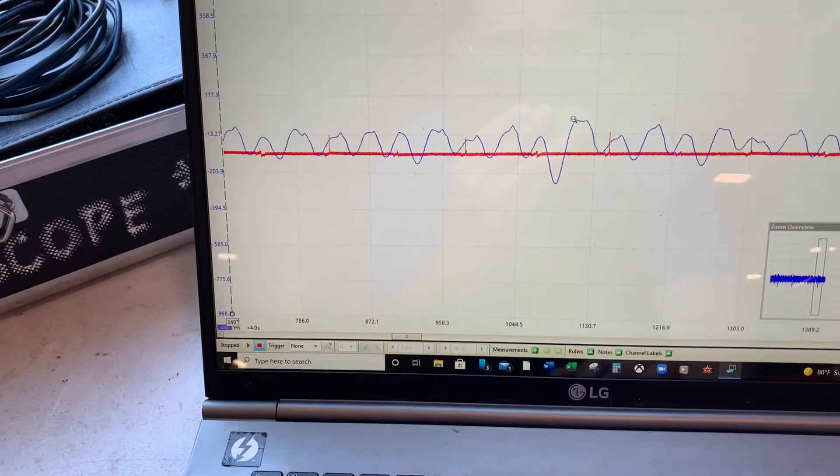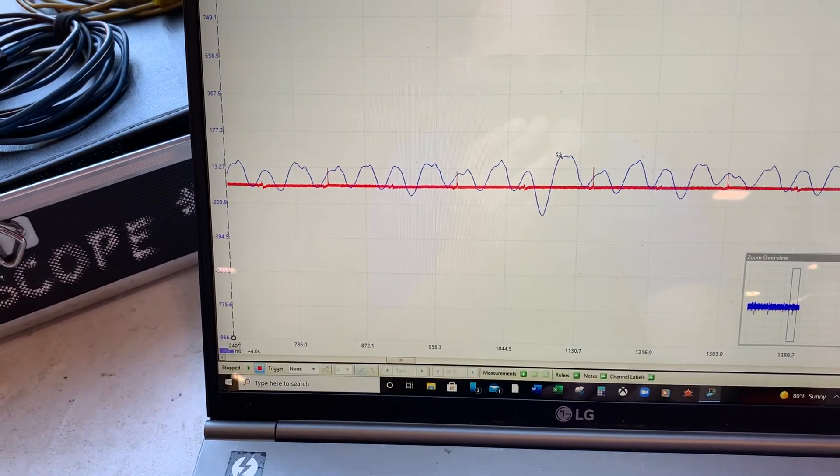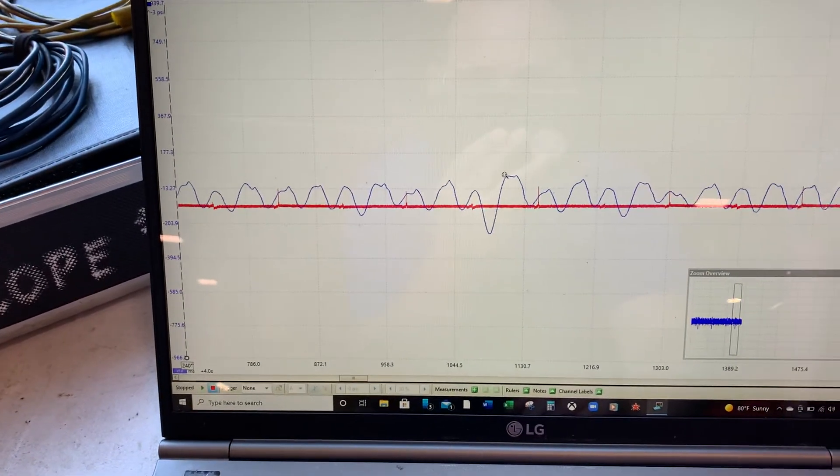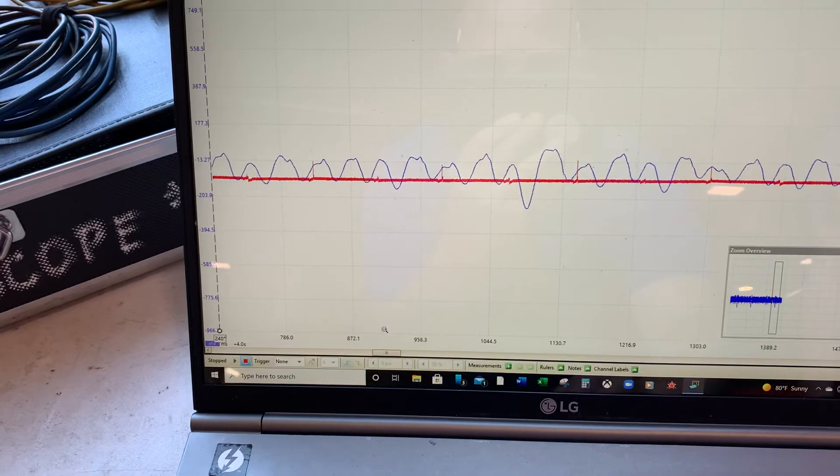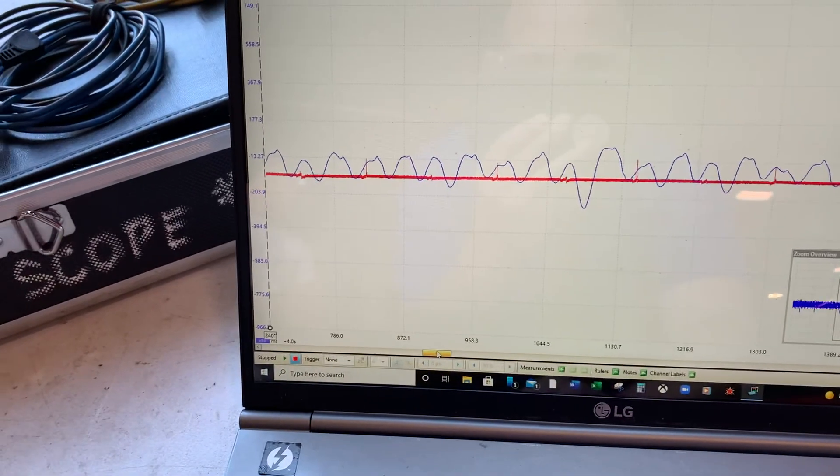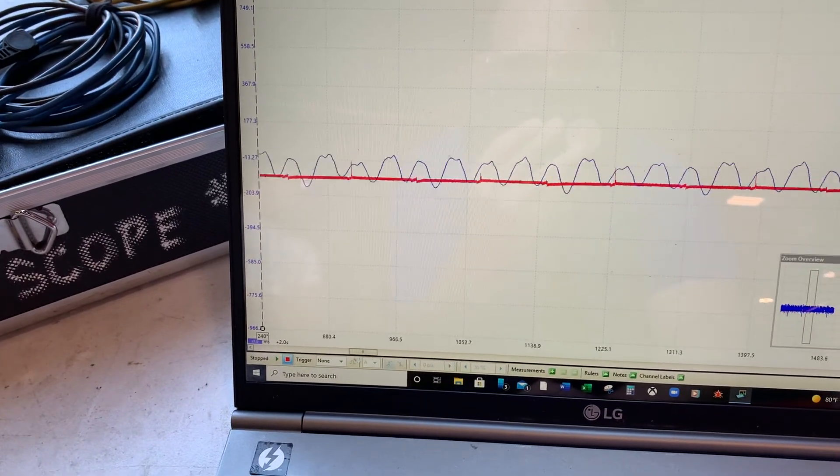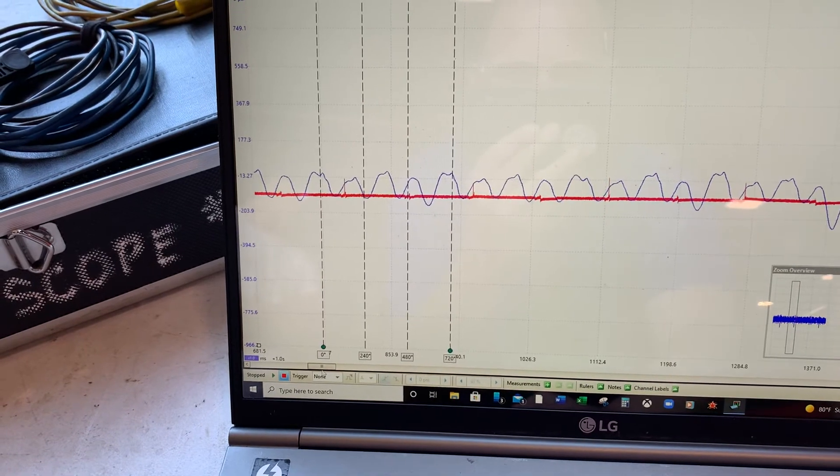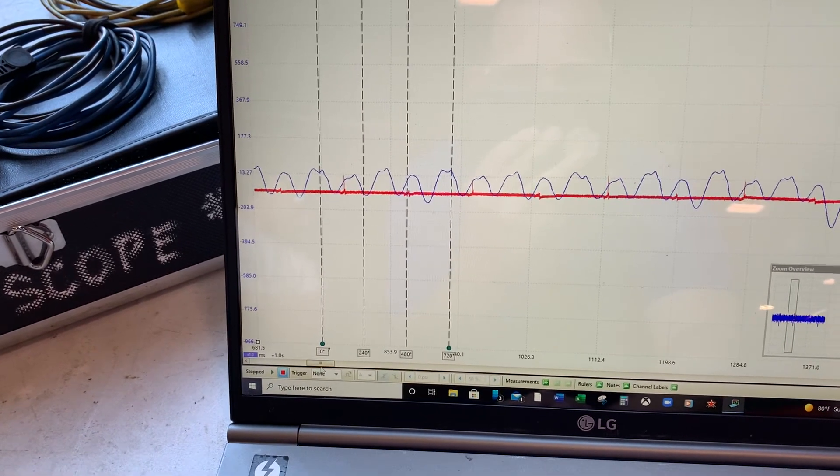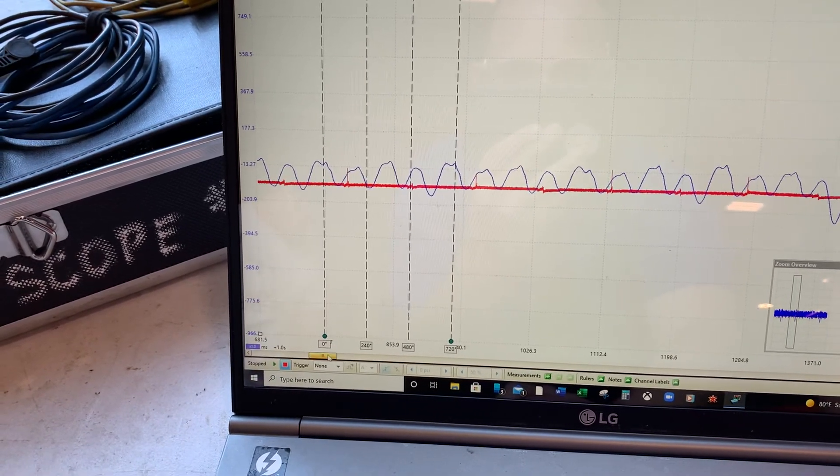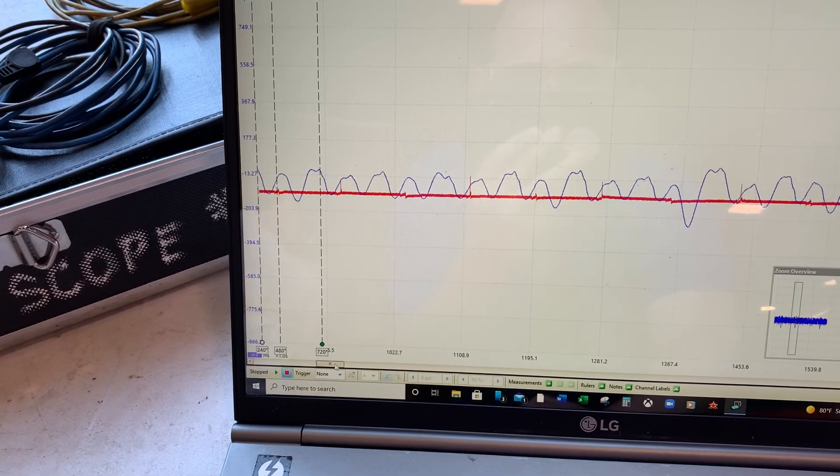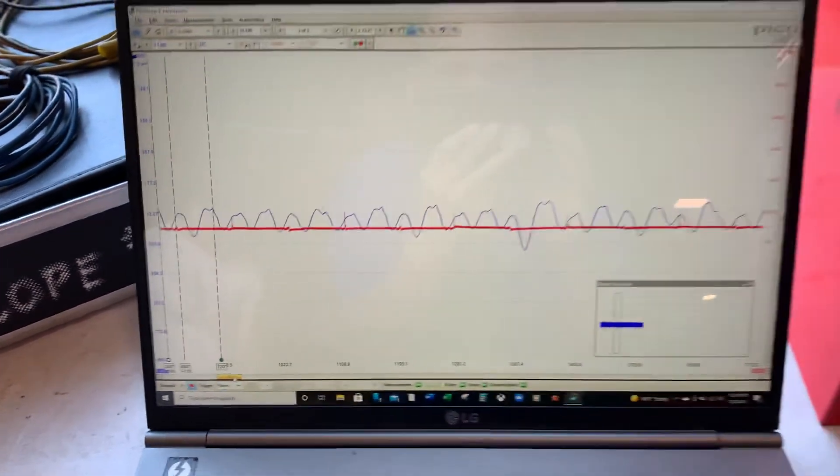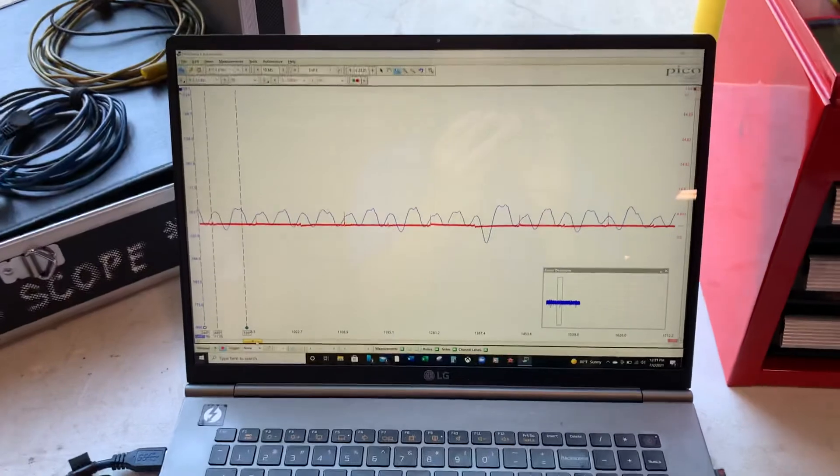So cylinder three is misfiring on this engine and we can easily see that reoccur, but it's not happening often enough that the engine has determined that it's cylinder three all the time, so it's still just a random misfire code. There's another one right there.